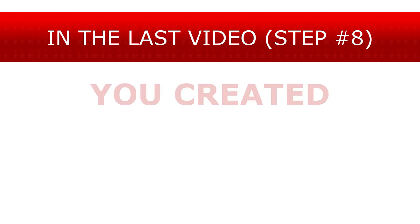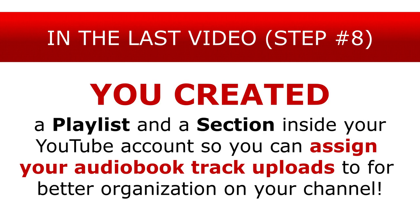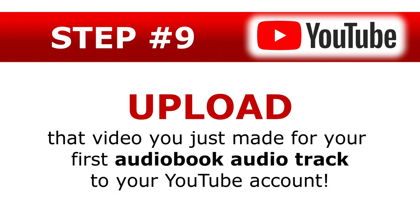Now in the last video tutorial, step number 8, you created a playlist and a section inside your YouTube account so that you could assign your audiobook track uploads for better organization on your YouTube channel. Now in step number 9, let's upload that video you just made for your first audiobook audio track to your YouTube account.